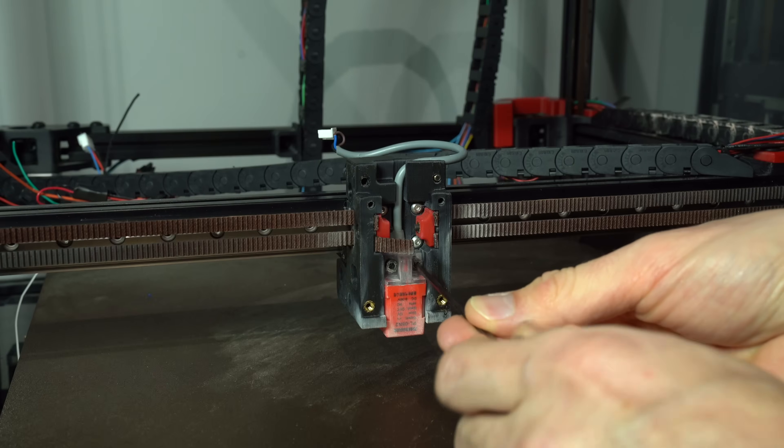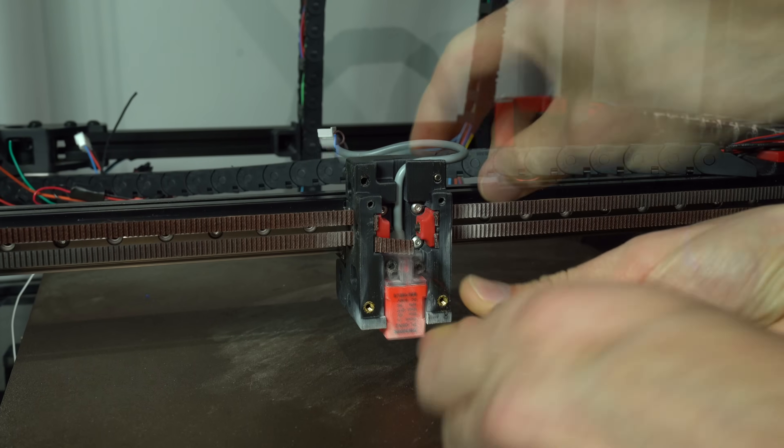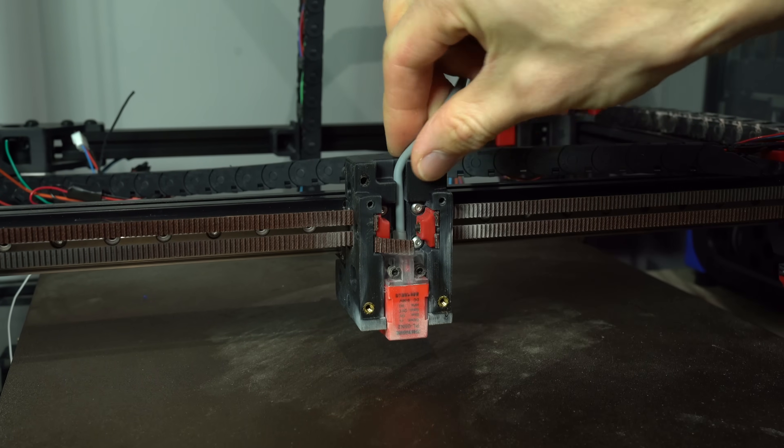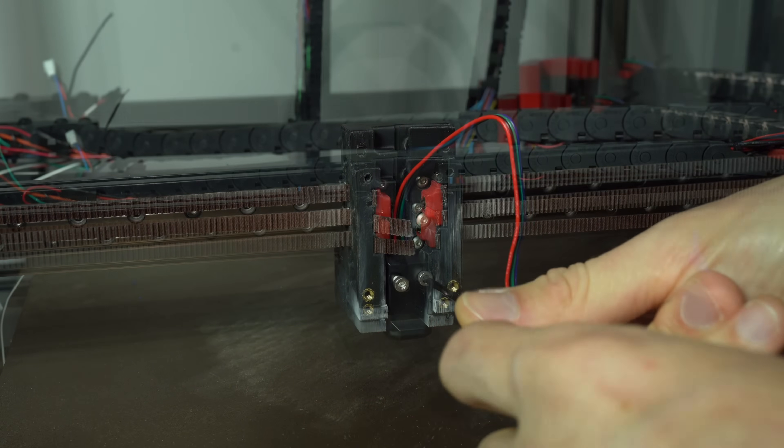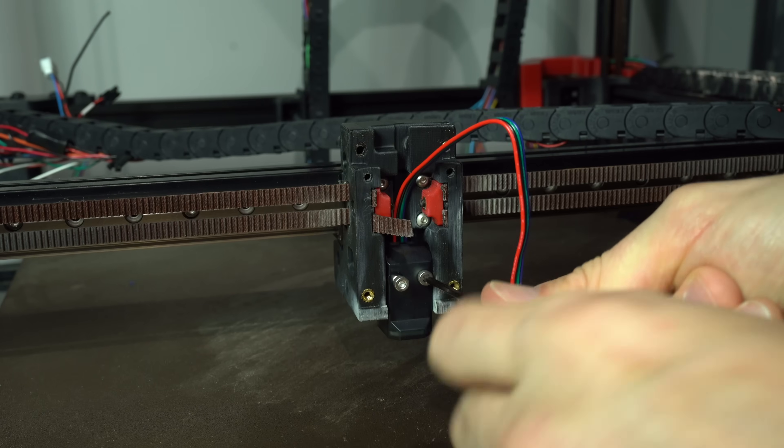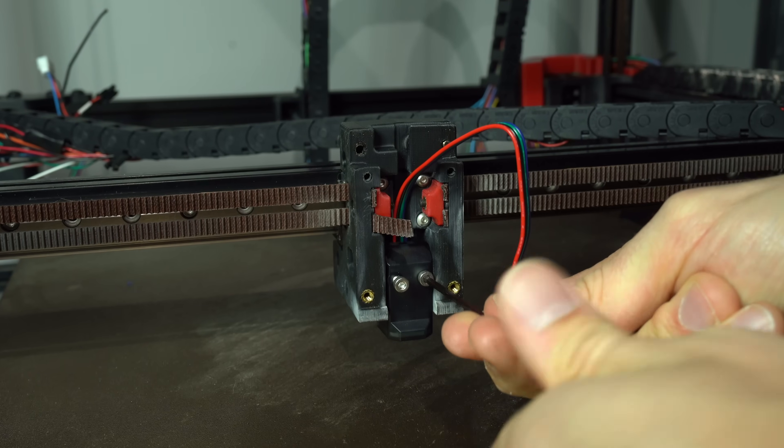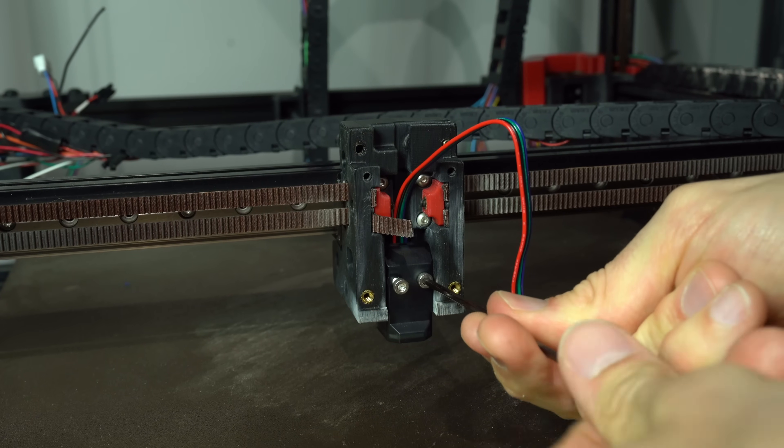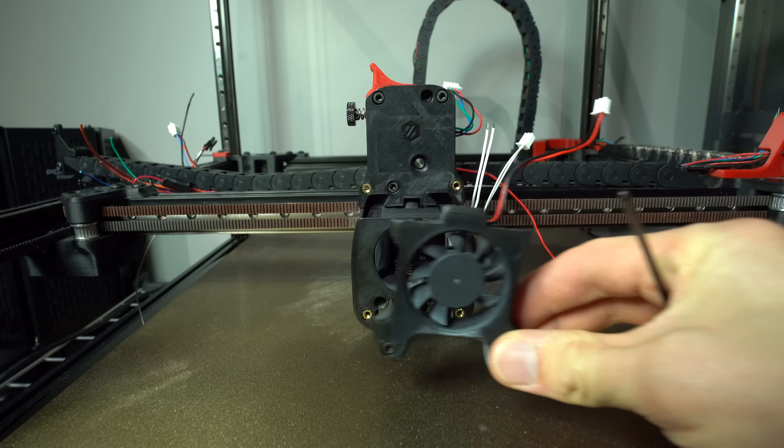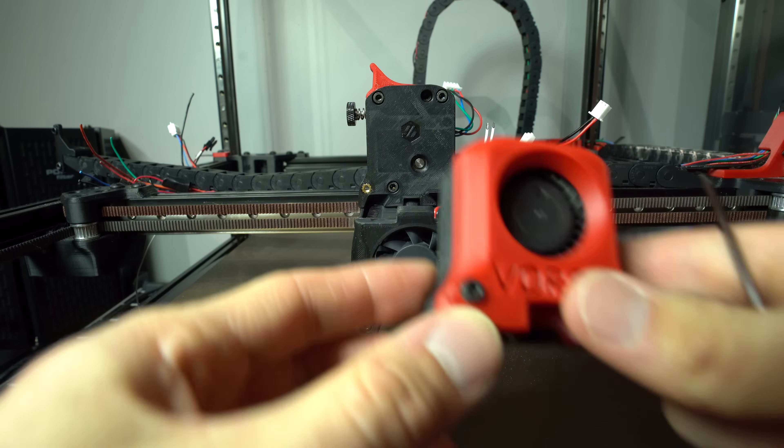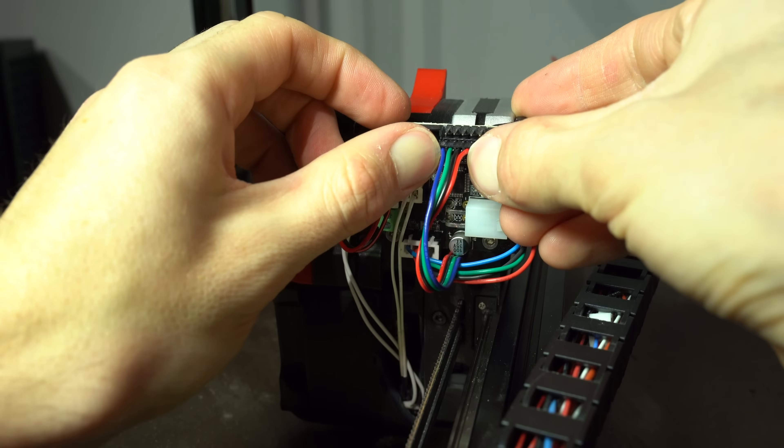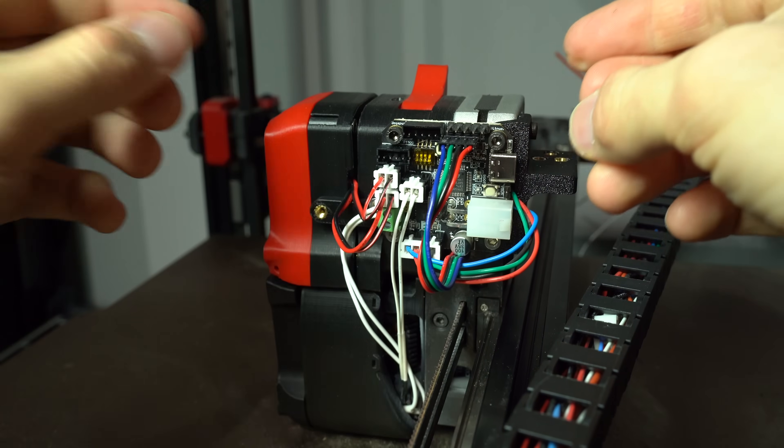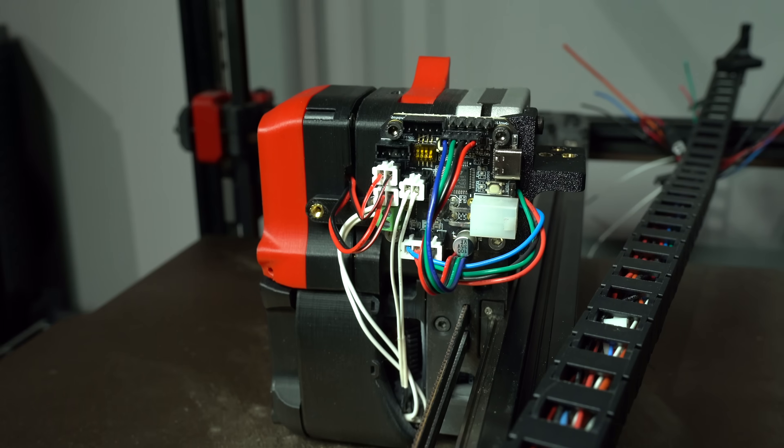In order to install Eddy, we first need to remove the old inductive probe. Eddy has the same form factor, so it simply mounts in the same location. We'll put everything back together, then connect Eddy to the I2C port of our newly installed EBB42 toolboard.